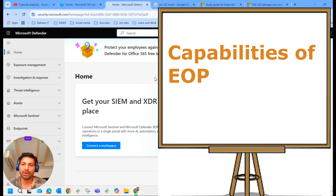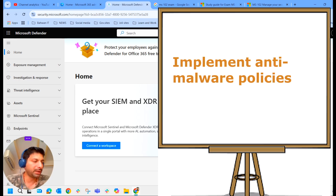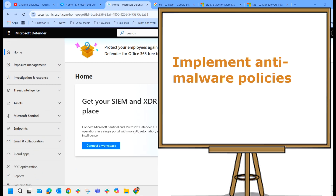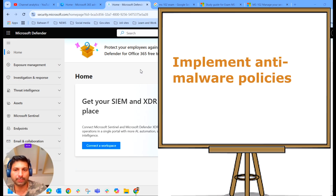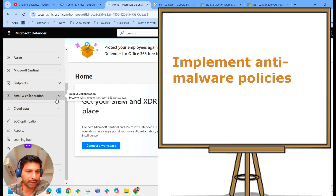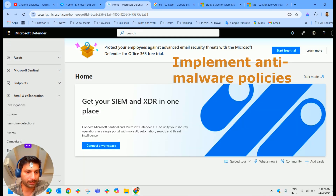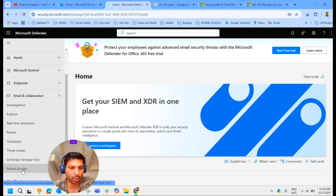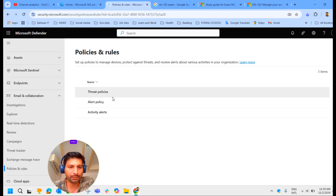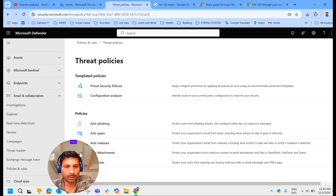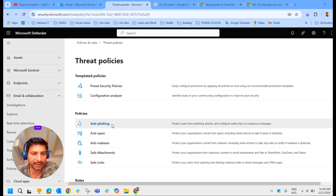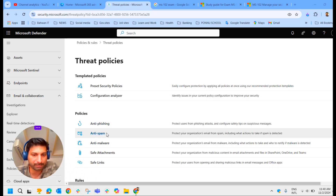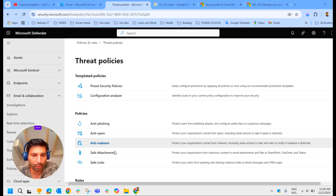This module reviews the capabilities of EOP — Exchange Online Protection — and covers how to implement anti-malware policies. If you log into the Microsoft Defender portal, under Email and Collaboration, under Policies and Rules, you can see anti-phishing policies, anti-spam policies, and anti-malware policies.